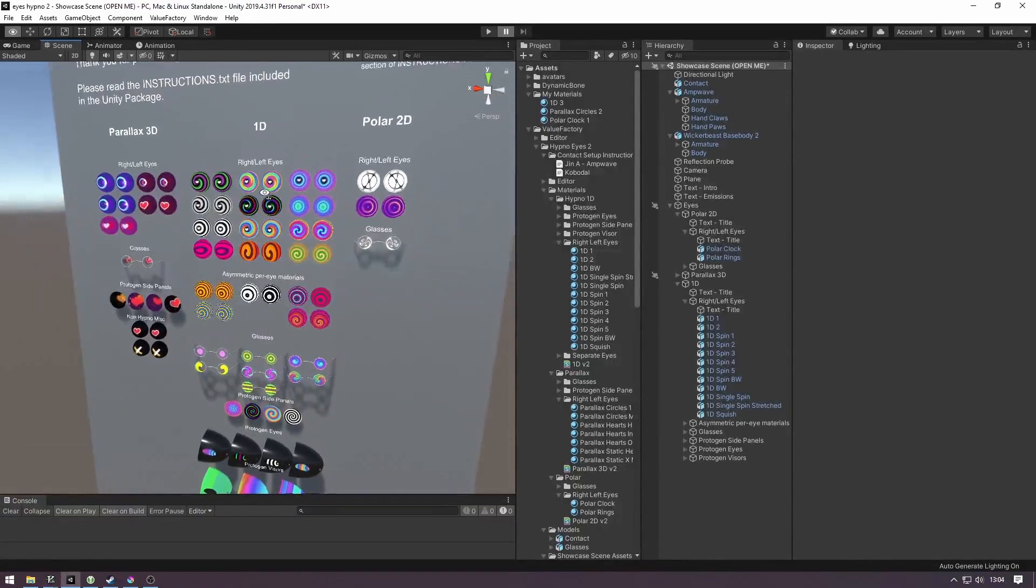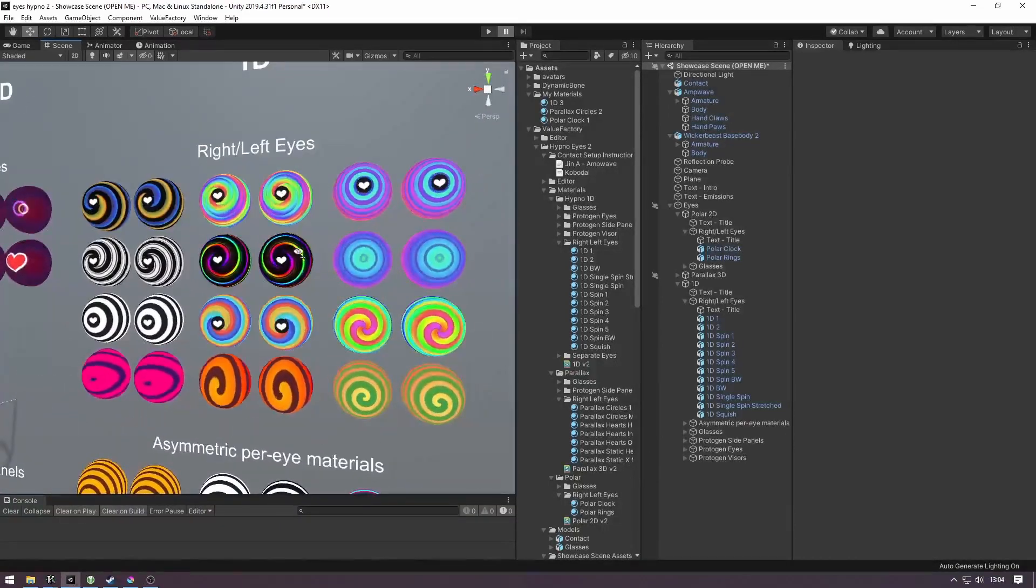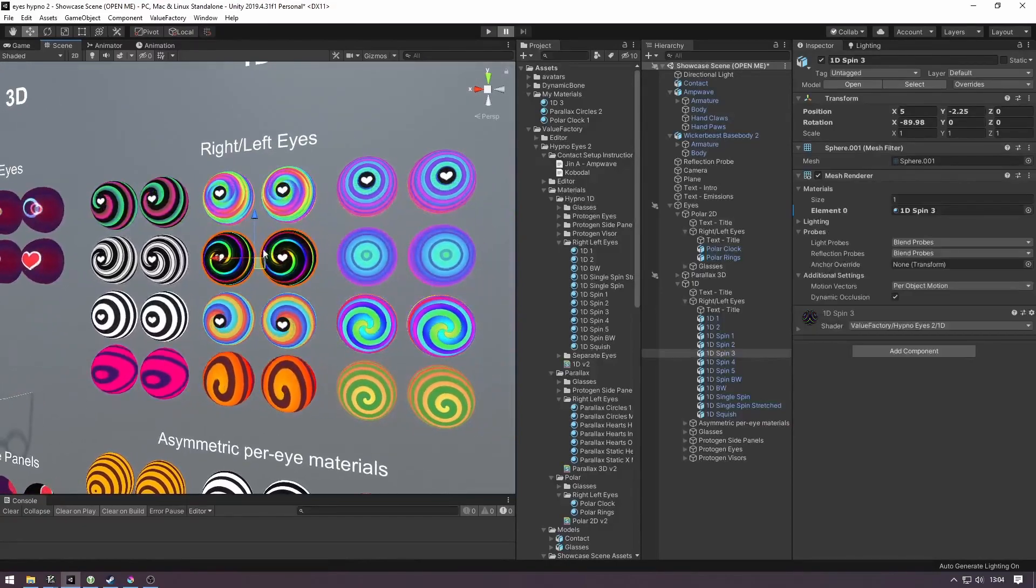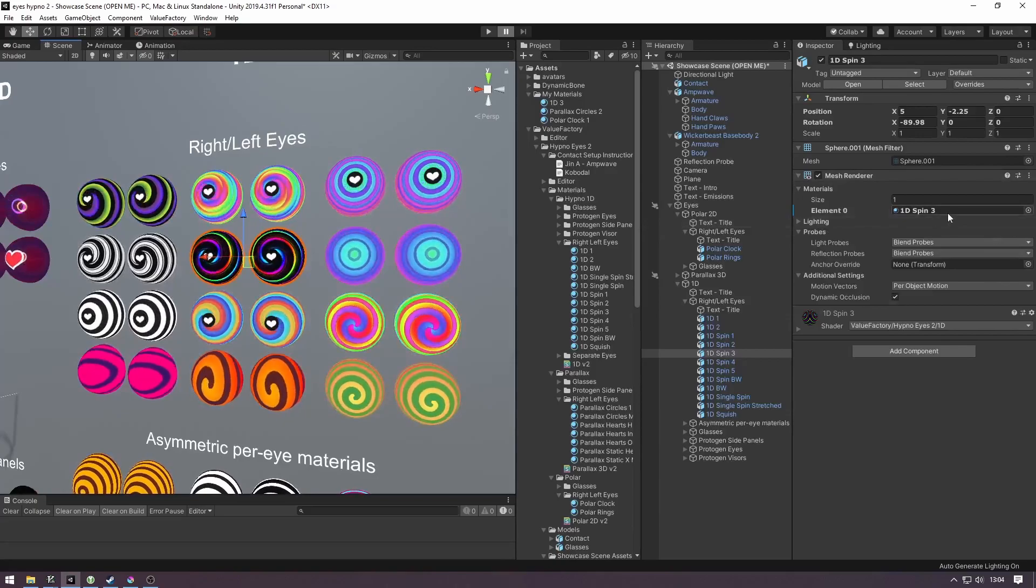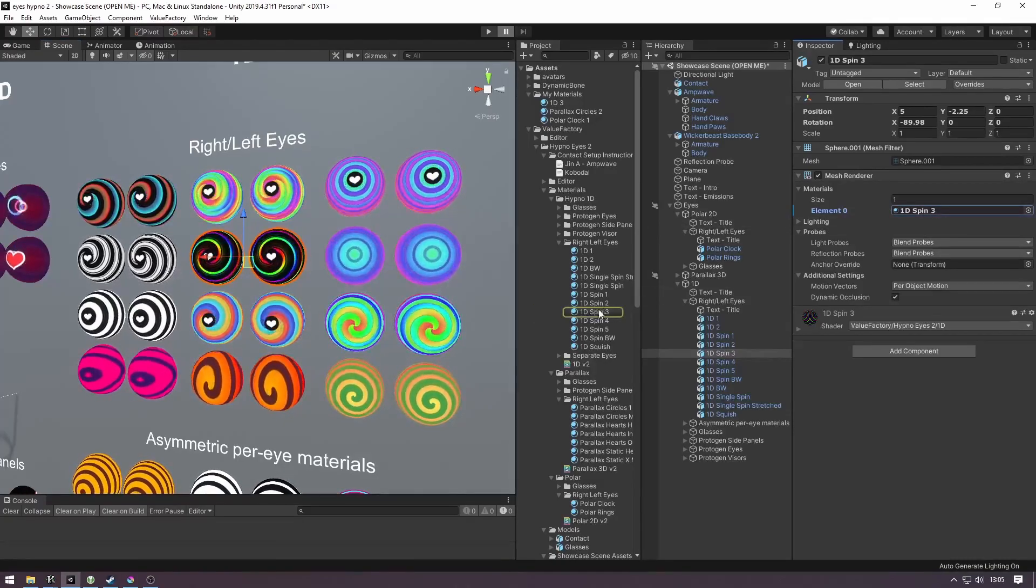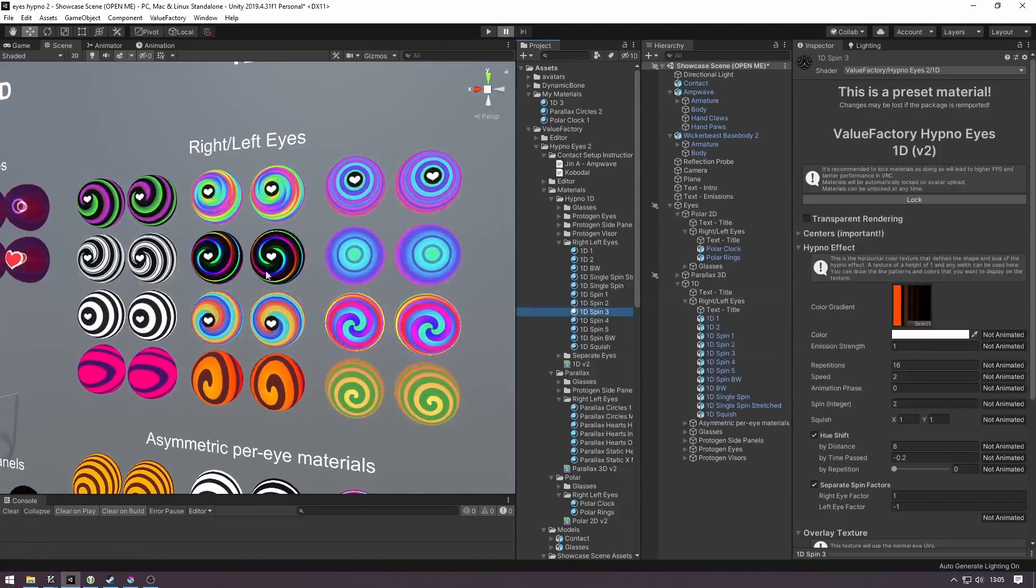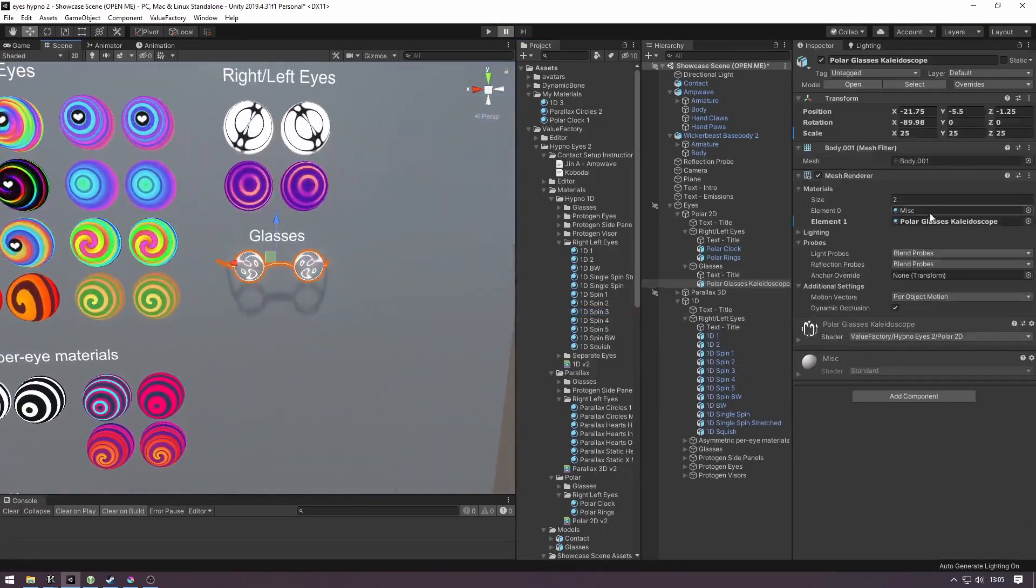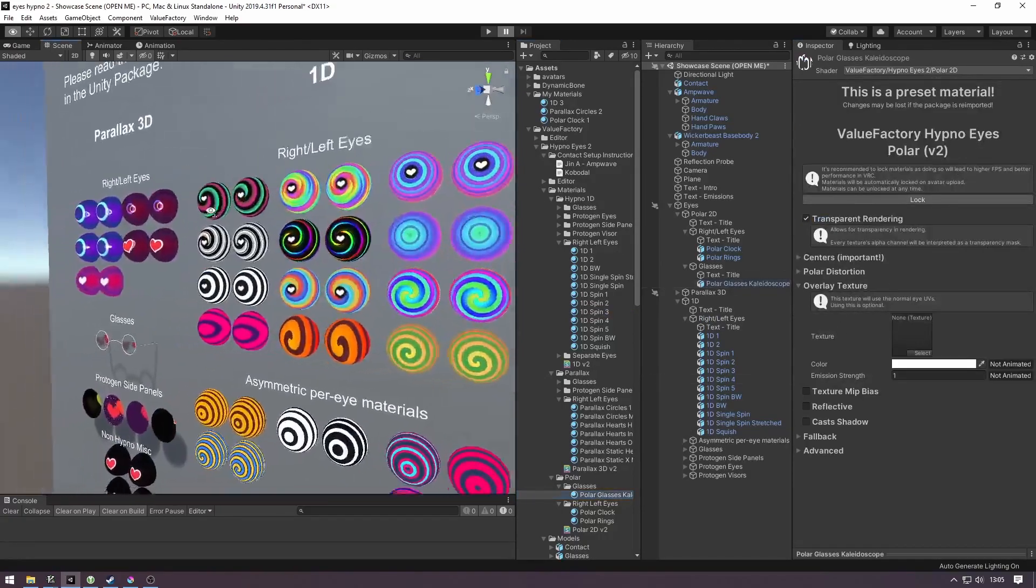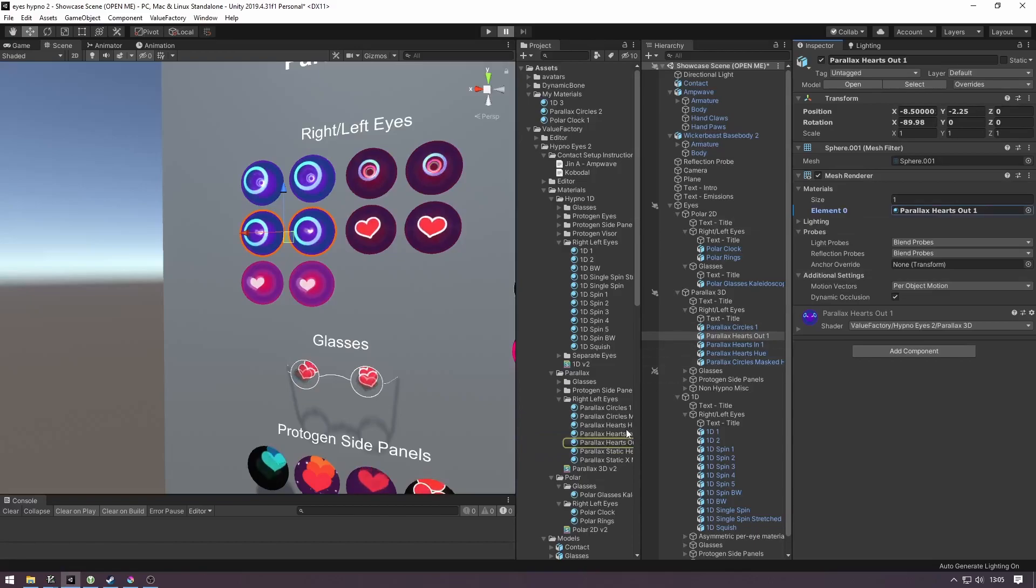If you want to find out what material one of these presets is using, you can click on the mesh and then look at the inspector tab over here and click on one of the materials. It will give you the material that this model is using. You can see here we can do it on the glasses as well, showing you exactly which of the preset materials this is using.